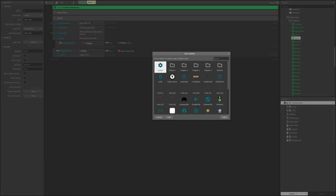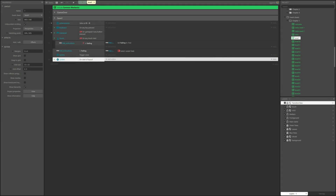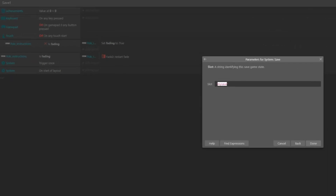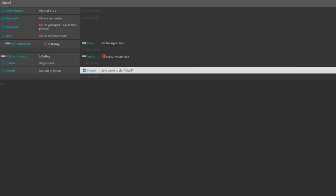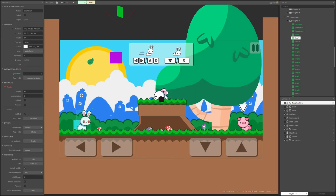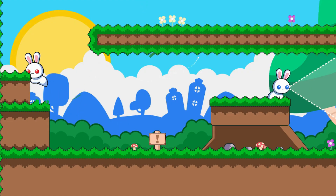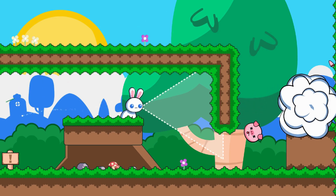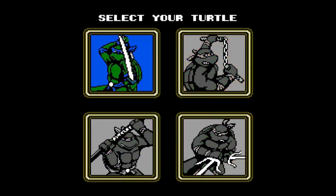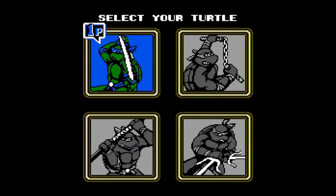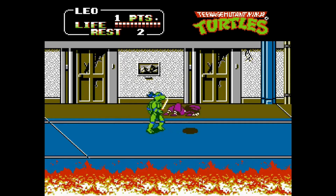Construct 3 has an integrated feature to save and load games via the event sheet. What this does is tell the engine to save the entire state of the game to a save slot. Construct does everything here and will keep track of everything from objects to variables and even player position at the time of saving. If you've legally played a retro game before with an emulator, you've probably used save states — this save feature in Construct works exactly like that.